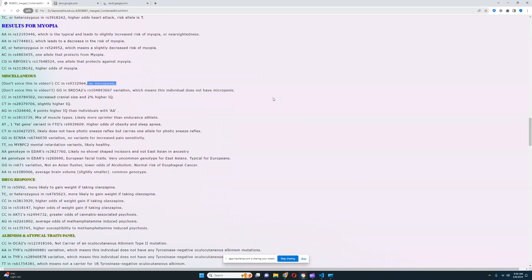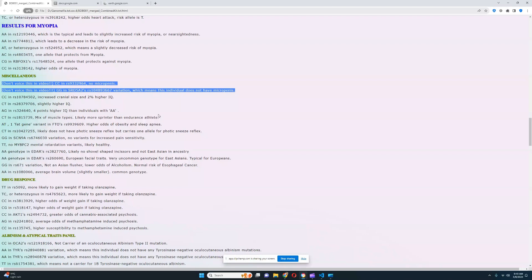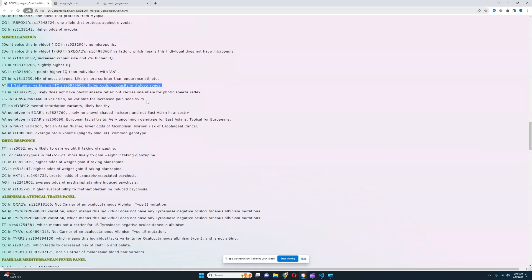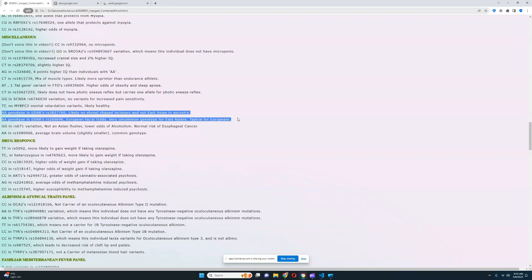For the miscellaneous section: no micropenis — dead ends in either of the two variations. She's got a mix of muscle types, likely more sprinter than endurance athlete. One fat gene variant in FTO RS9939609, giving higher odds of obesity and sleep apnea, so she's a little predisposed to being overweight. She likely does not have photic sneeze reflex, but carries one allele for it. She's got a very European genotype in EDAR — definitely not an East Asian genotype. At what point did the European genotype in EDAR emerge? Notably, Cro-Magnons and Sungir people actually had the East Asian genotype in EDAR in this variation.